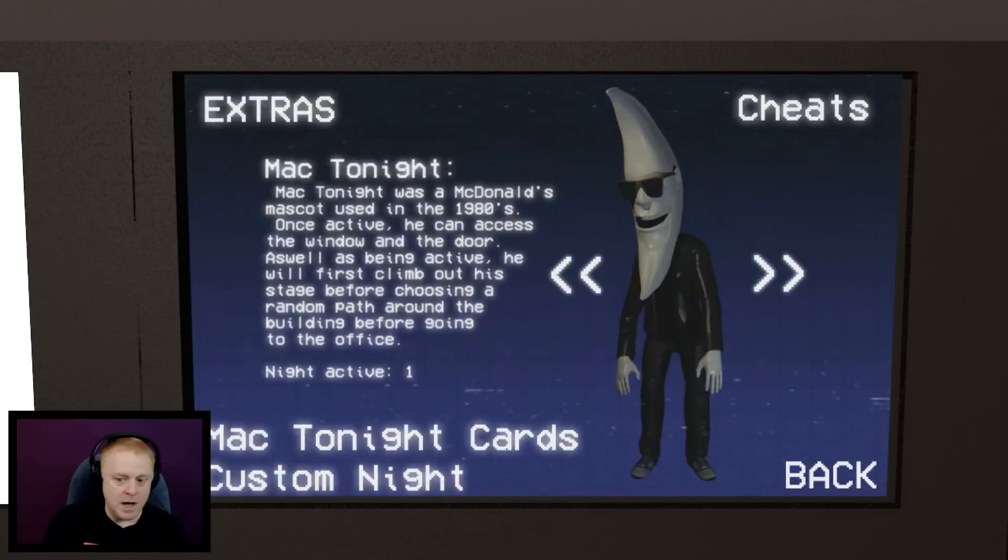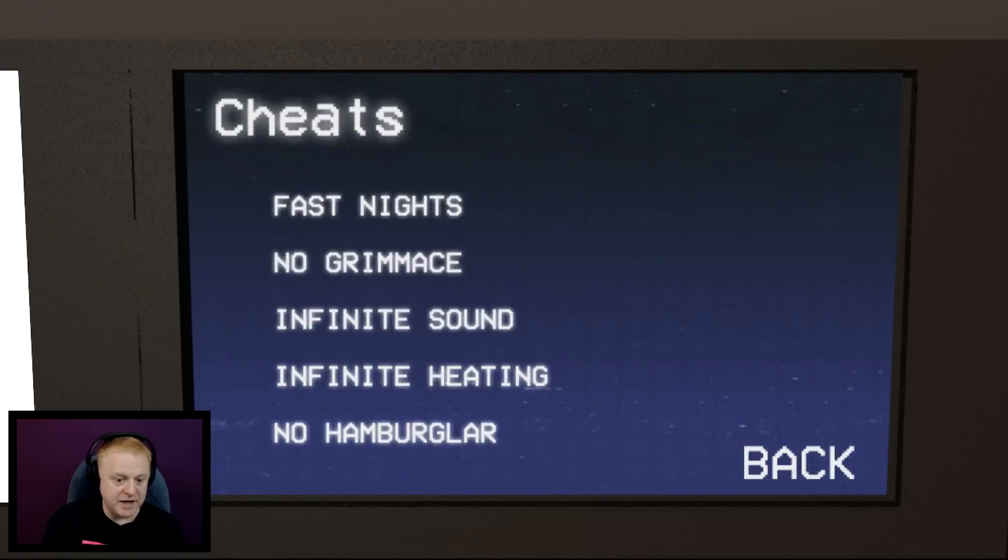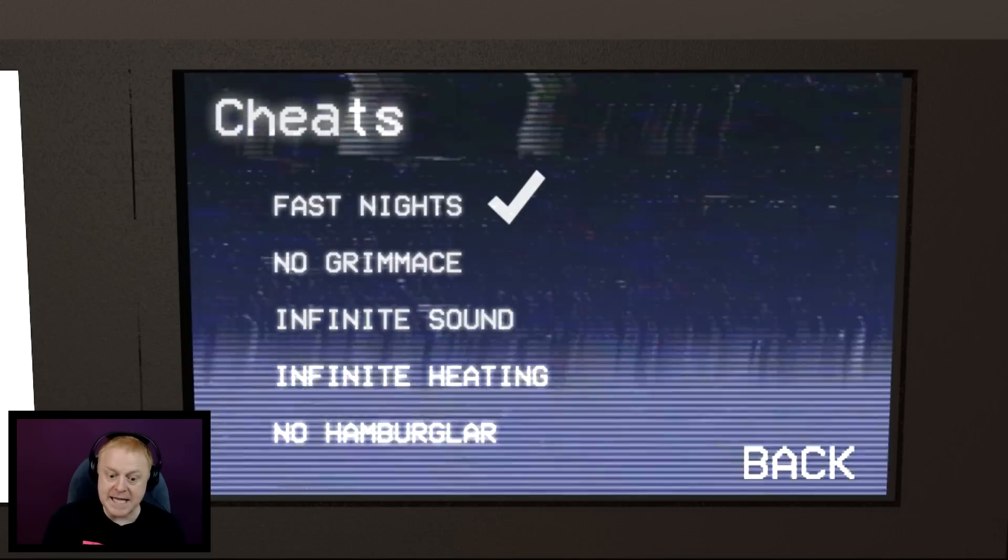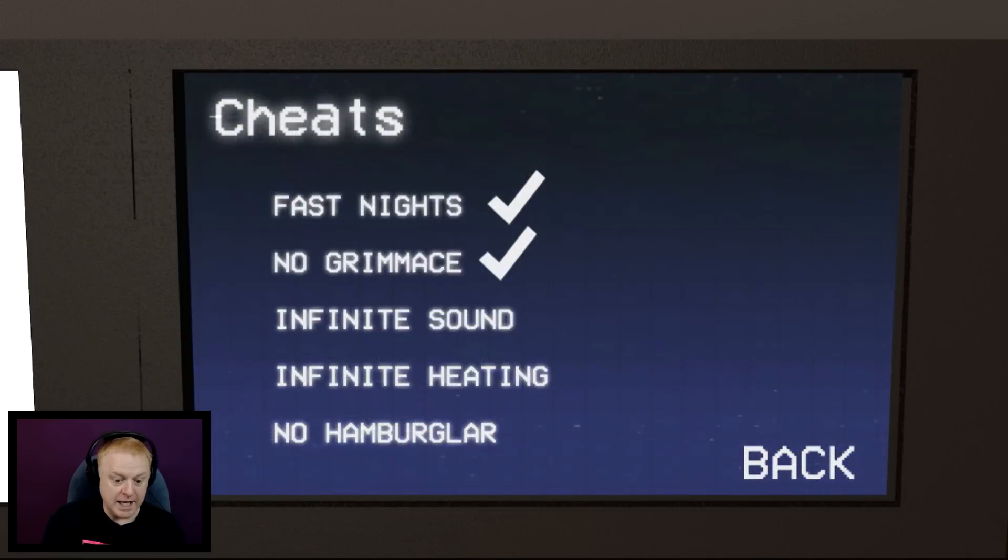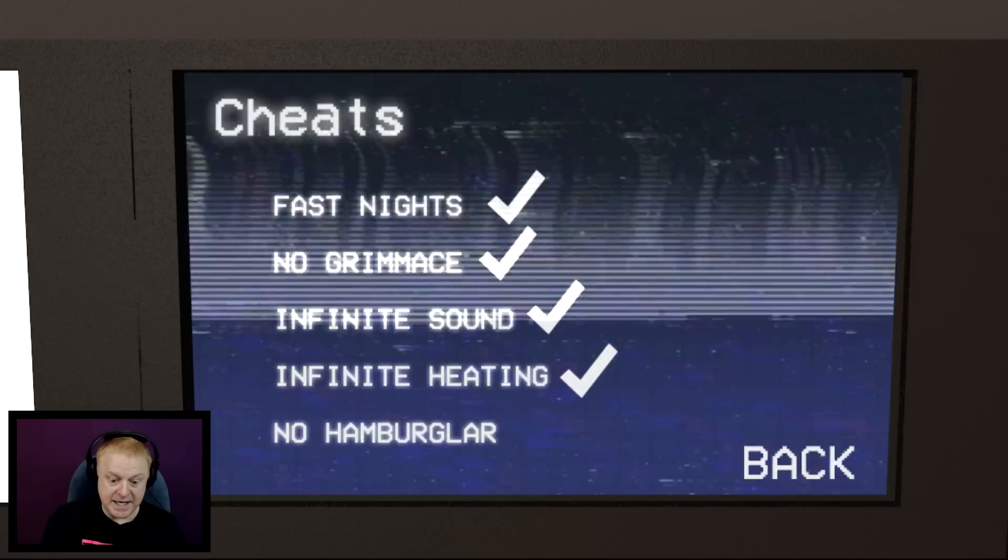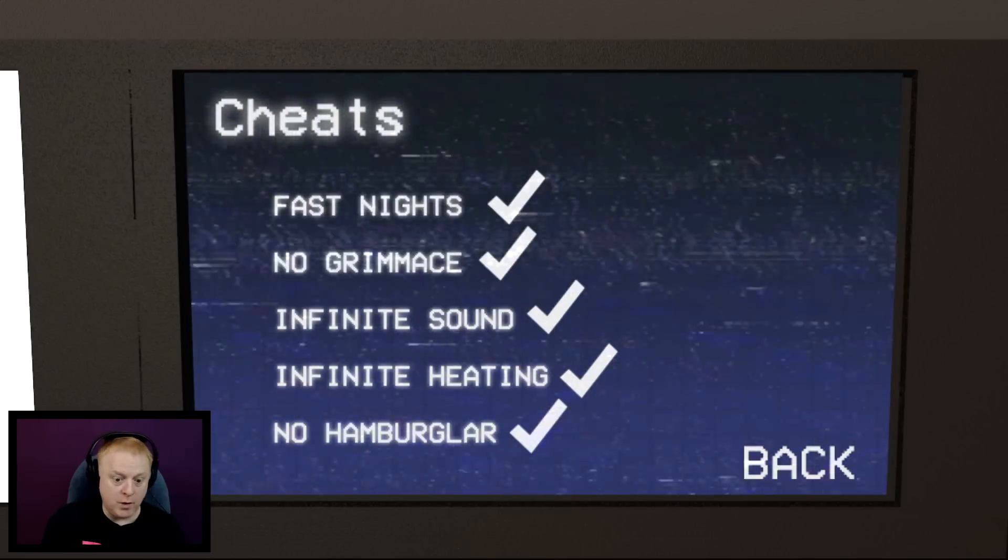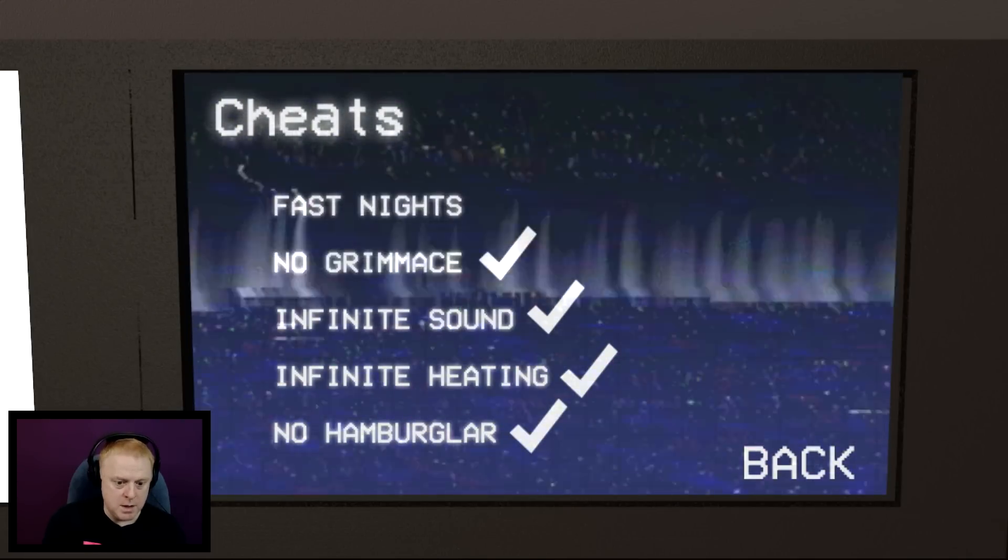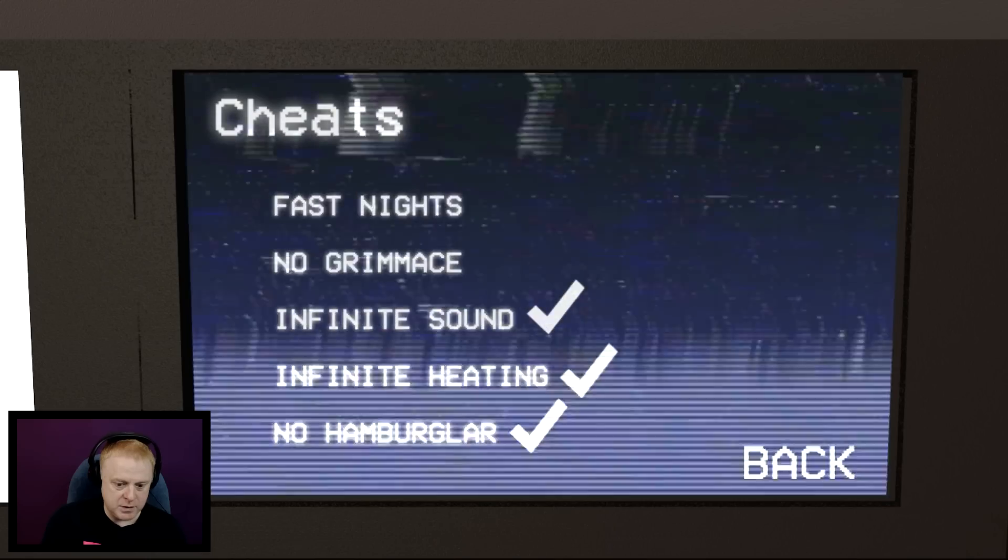Okay, let's go back. Now I want to go into the cheats. Look at this. Fast nights if you want, no grimace, infinite sound, infinite heating, and no hamburger. Those are all cool, but we're not going to use any of these.